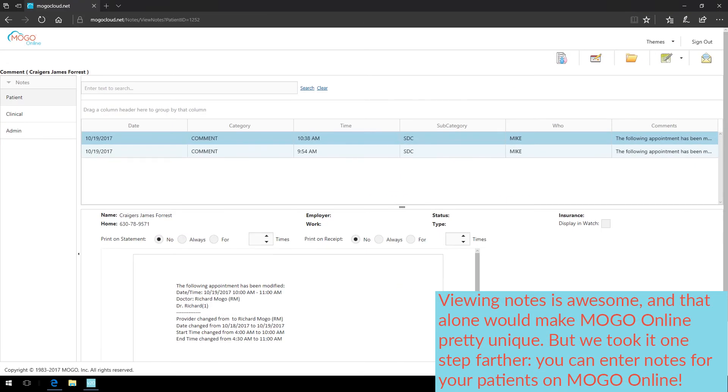Viewing notes is awesome, and that alone would make MoGo Online pretty unique. But, we took it one step farther. You can enter notes for your patients on MoGo Online.